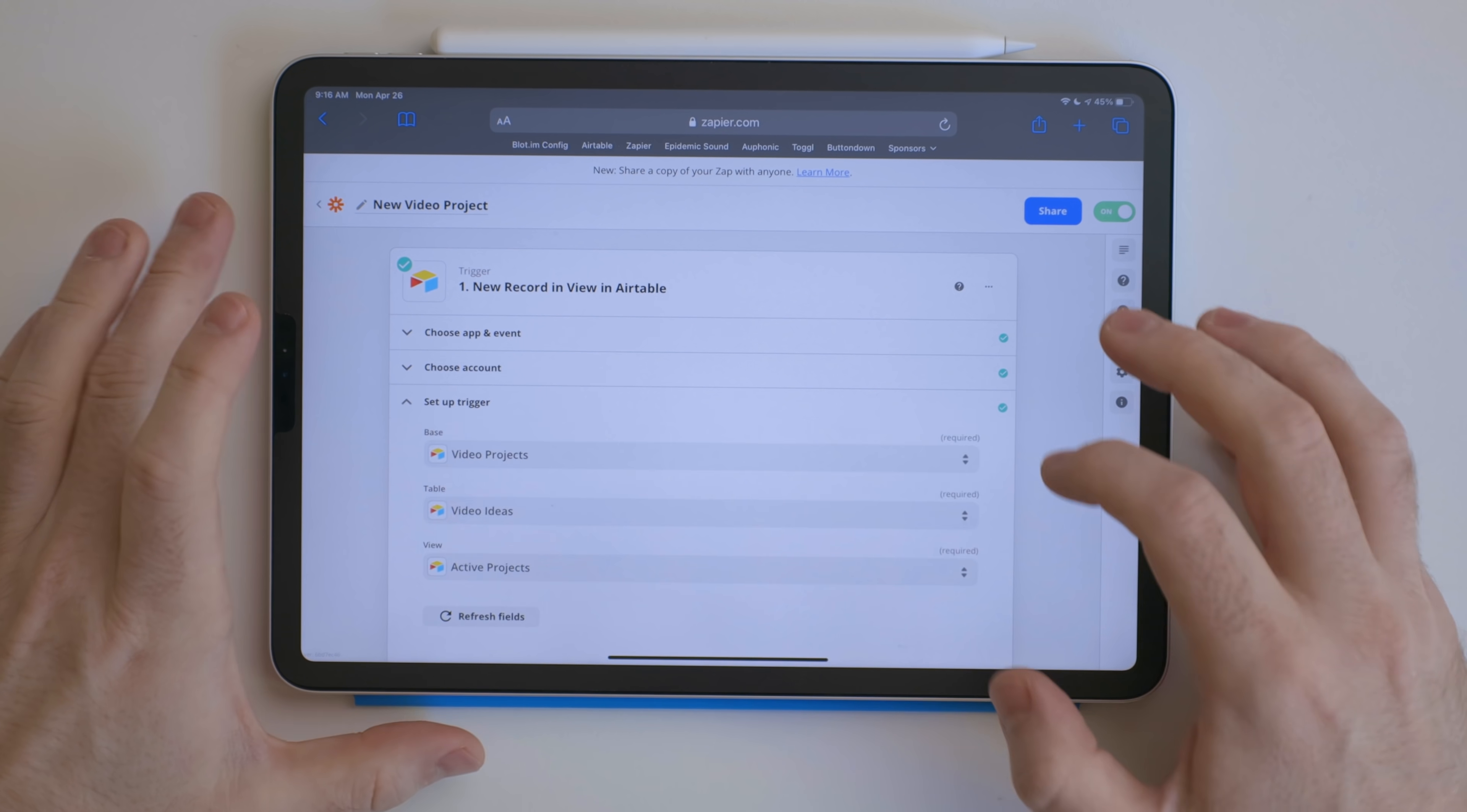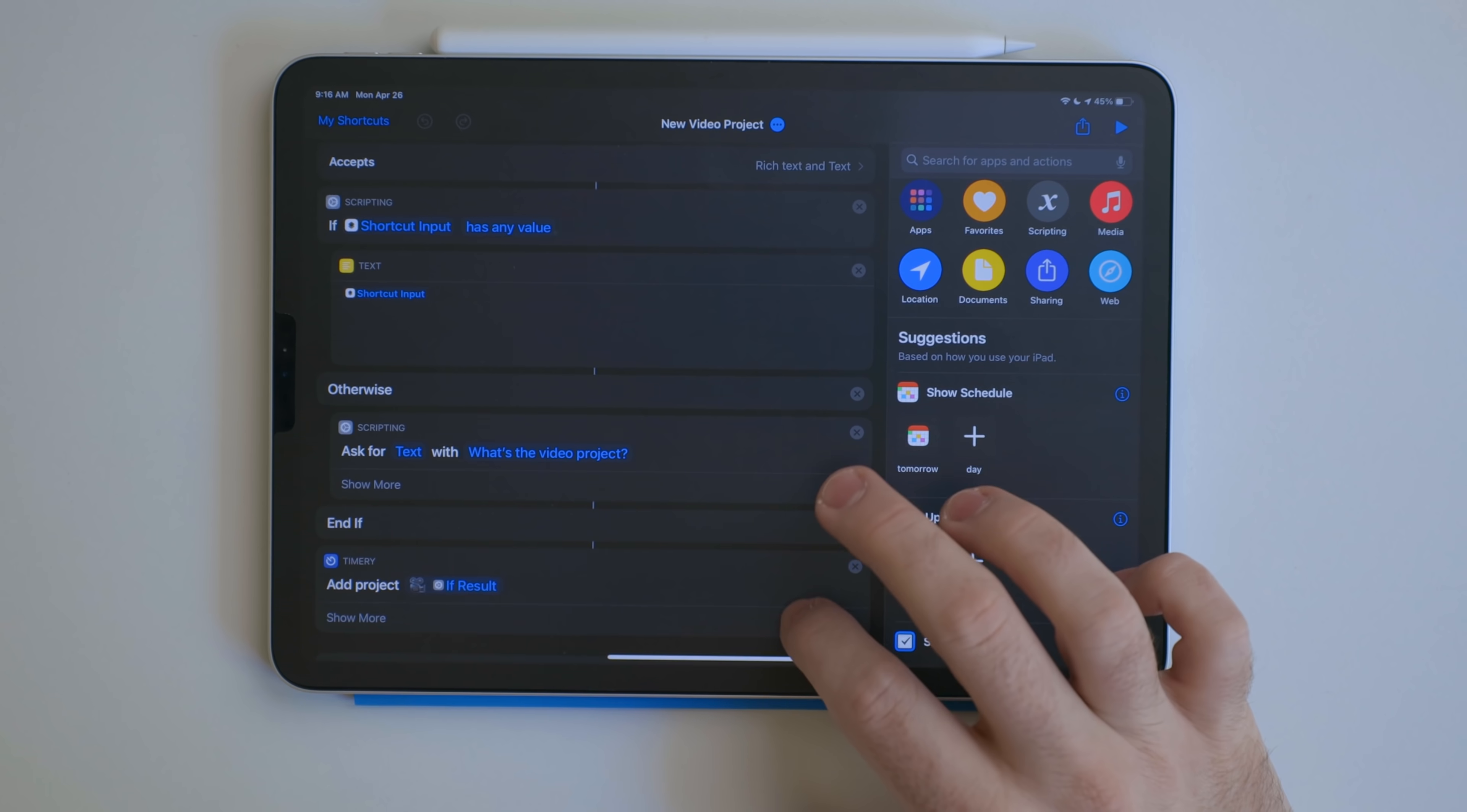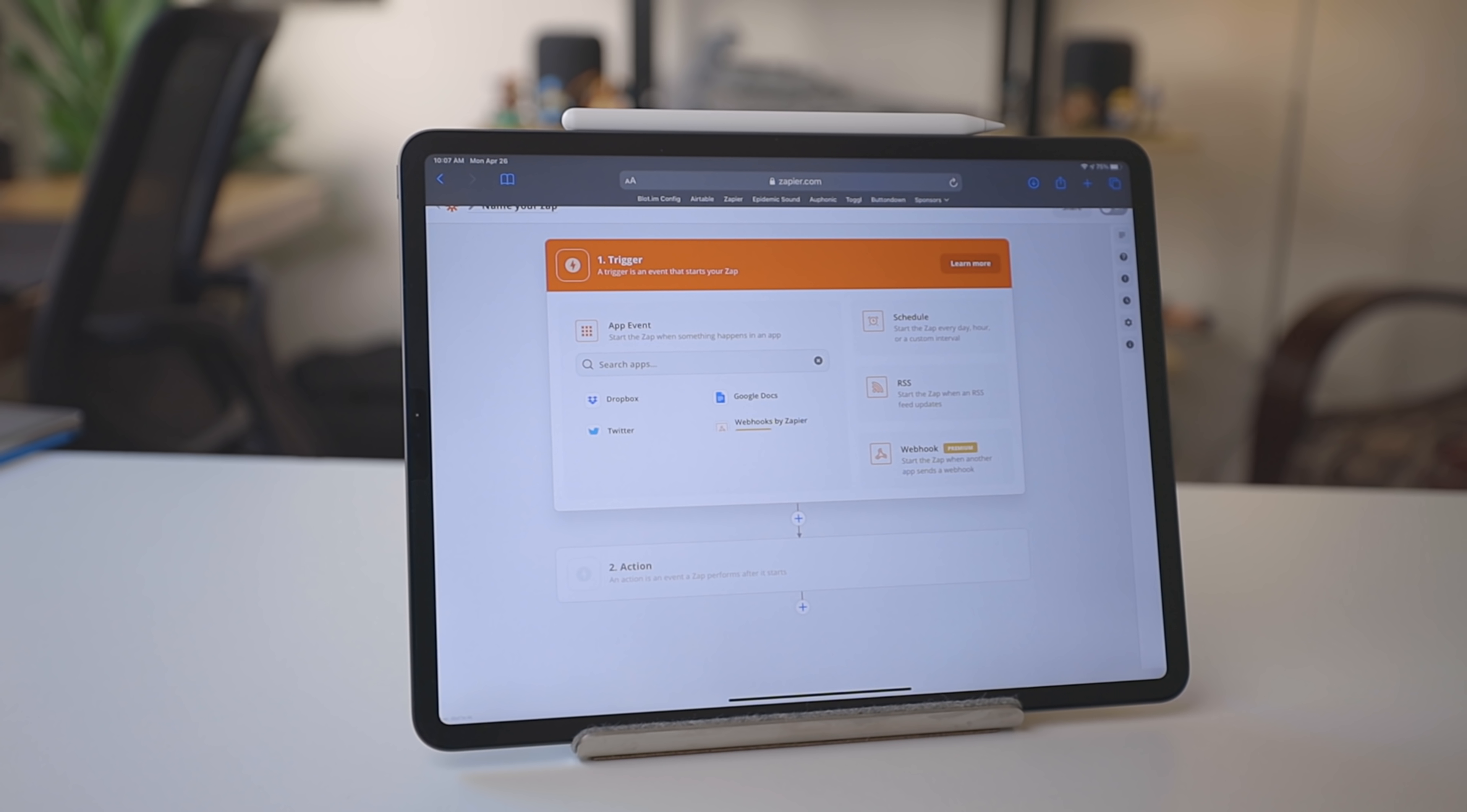The second project management Zap I have is for when I mark a project as currently working on in that Airtable database. Again, this triggers a shortcut via Pushcut. It takes the title of that video from the Airtable database, creates a toggle project, a project in Things, and then fills in all the steps as tasks in that Things project. There's a ton of triggers you can use with Zapier. I'm just scratching the surface in this video, so be sure to check it out.